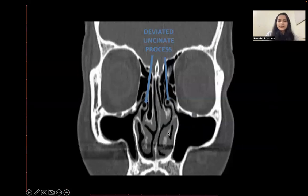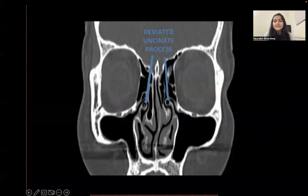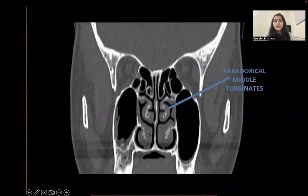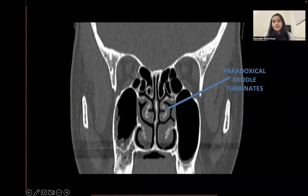In this coronal reformat image we can see a pneumatized and deviated uncinate process seen bilaterally. In the next coronal reformat image we can see a paradoxical middle turbinate, which is when the concavity of the middle turbinate is present towards the nasal septum.